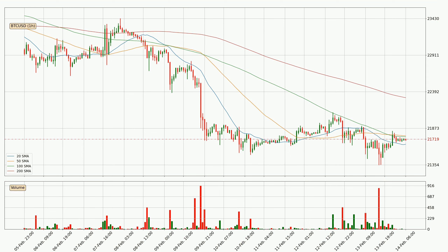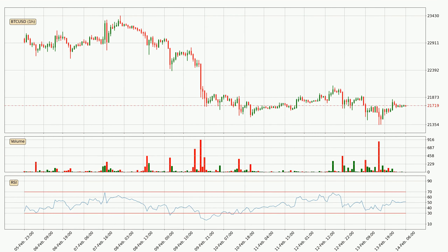A potential move upwards, however, could be signaled if it were to break decisively upwards. Moving to the hourly relative strength index, the current hourly RSI is at 51, so there are currently no signs of the crypto being overbought or oversold.